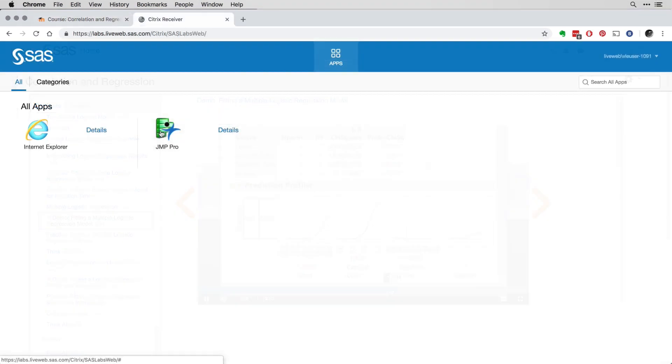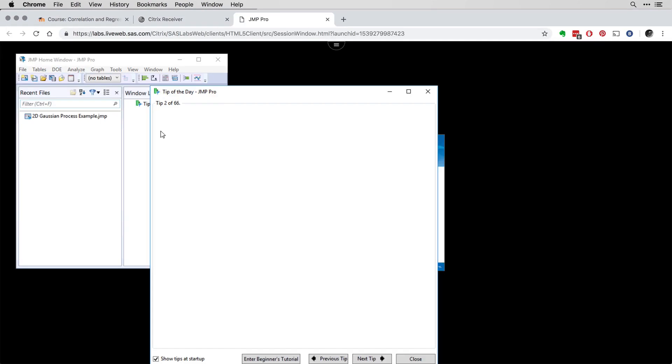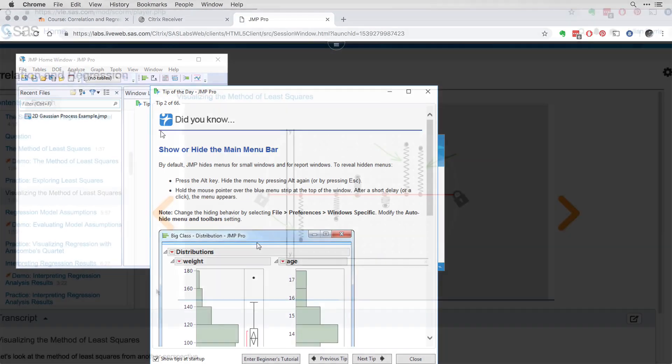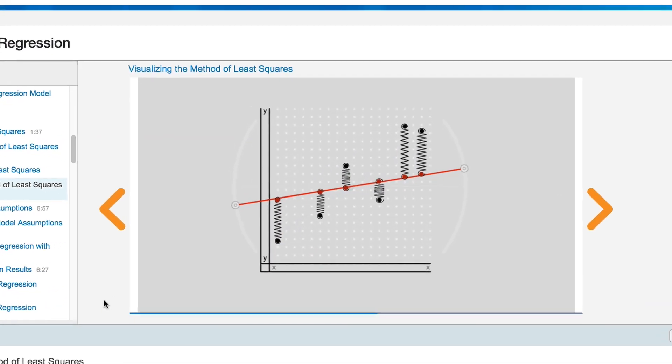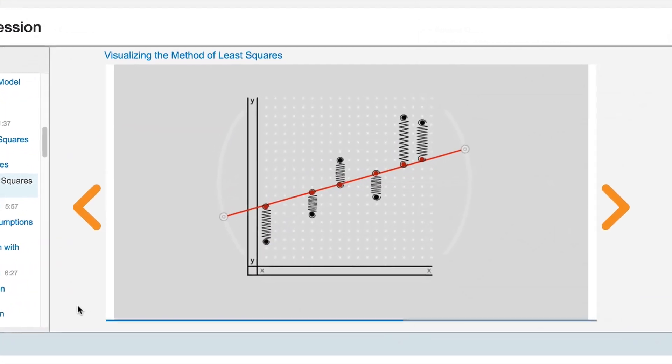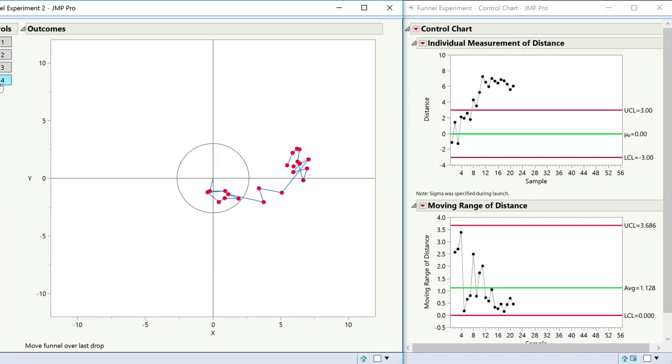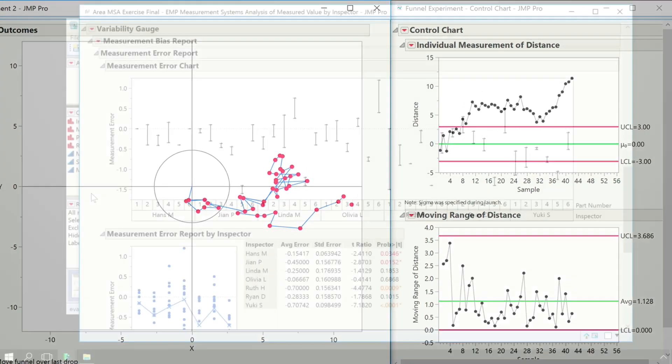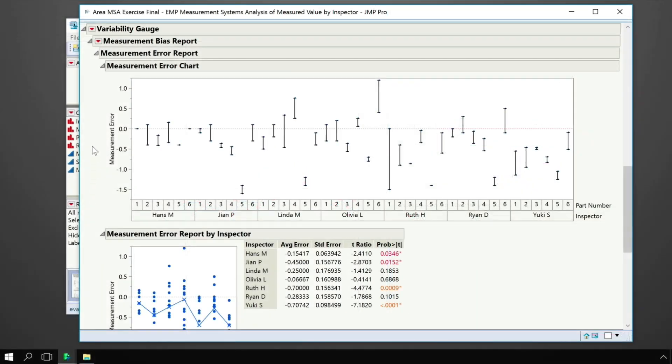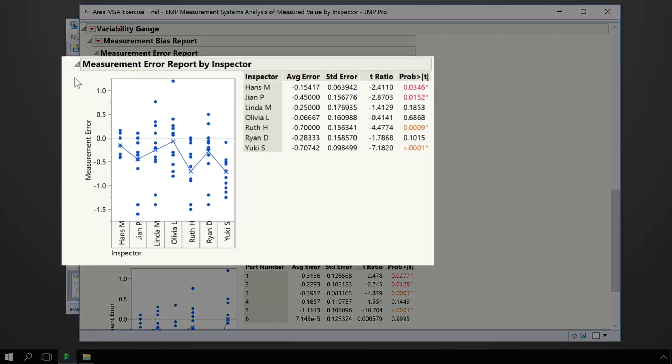In this course, you will be provided with free online access to JUMP Pro so you can apply what you are learning. However, the focus is on understanding core statistical concepts and on the practical application of statistical techniques. So the knowledge and skills you gain are transferable.